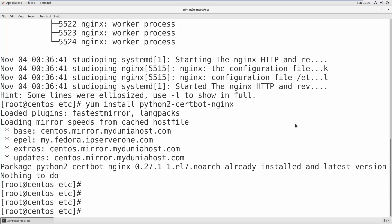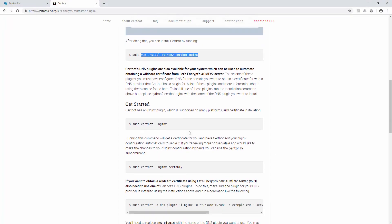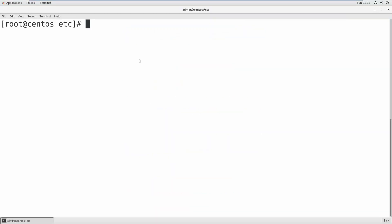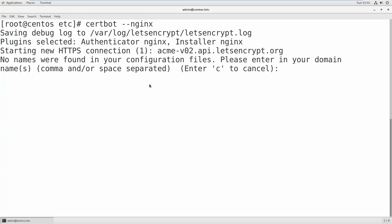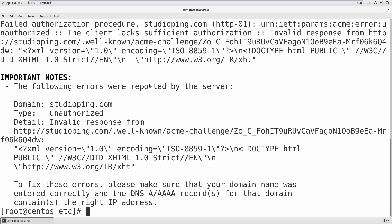Back on the Certbot website, the next step is to run: certbot --nginx. When you run this command you need to fill in details, for example your domain name — something like studioping.com. It actually verifies your domain name and if it matches then only it will give you a certificate, otherwise it will not.